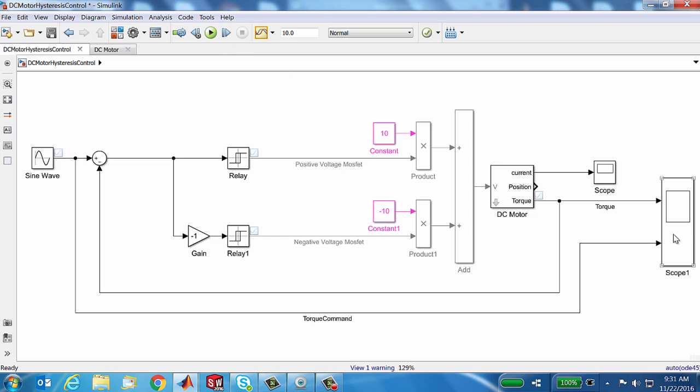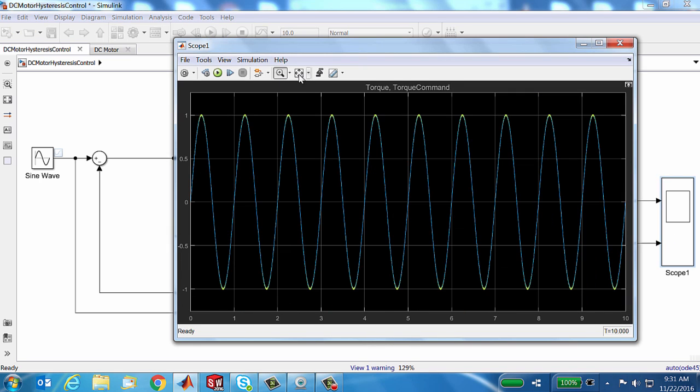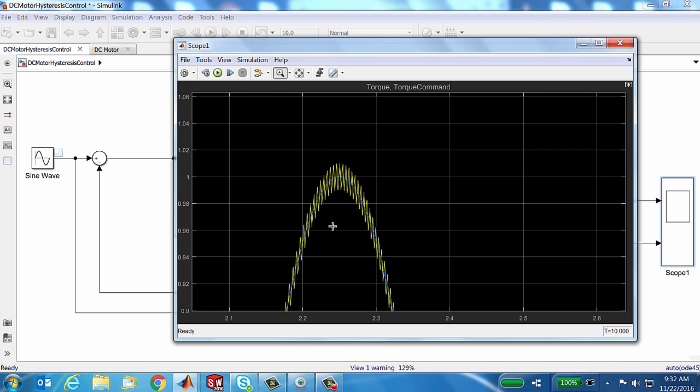We're going to look at the delivered torque compared to the commanded torque. Right off the bat, things do look pretty good. I know that the delivered torque is the yellow line and the commanded torque is the blue line. Let's zoom in here.